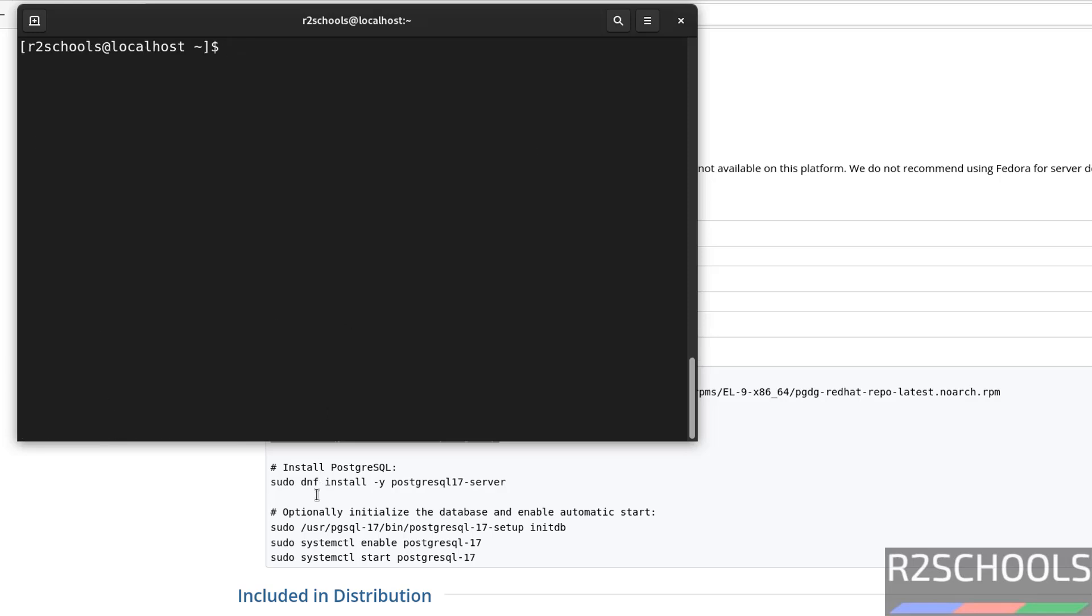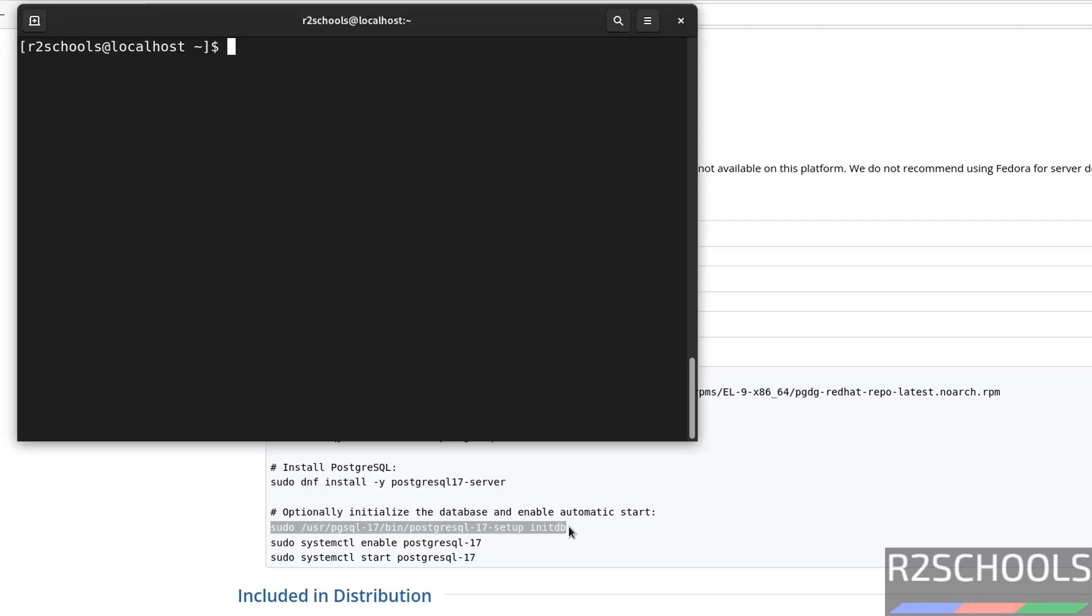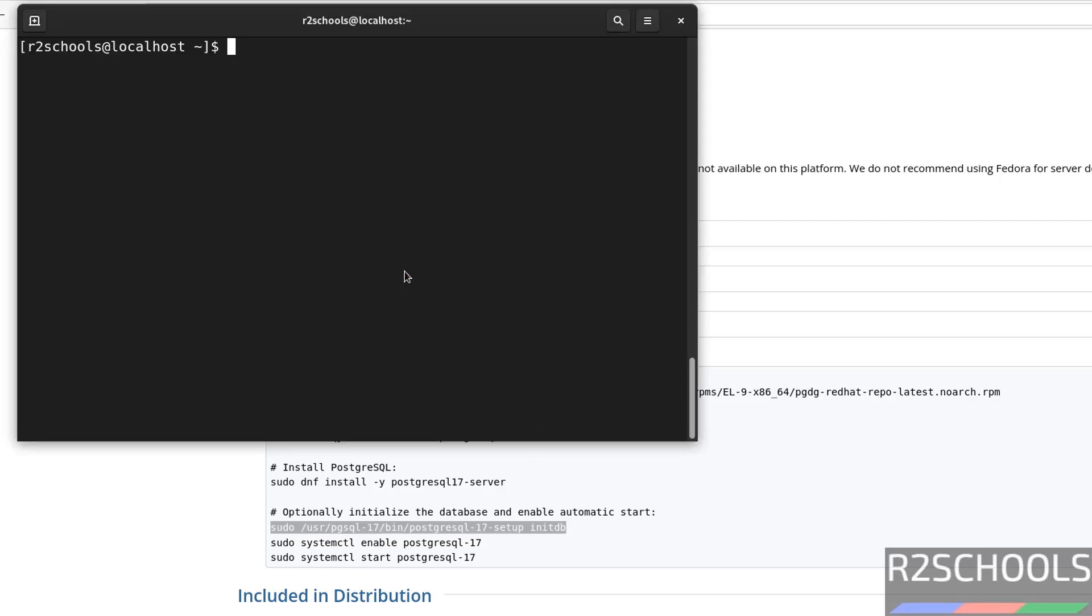Now we have to optionally run these commands. Copy this command, that is going to initialize the database. Copy it, paste it, hit enter.